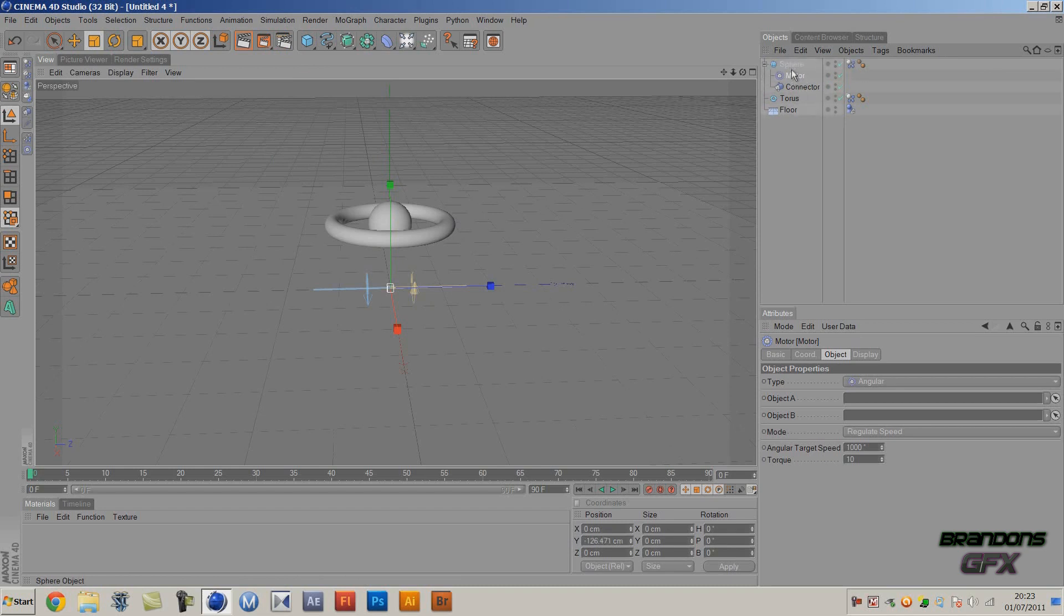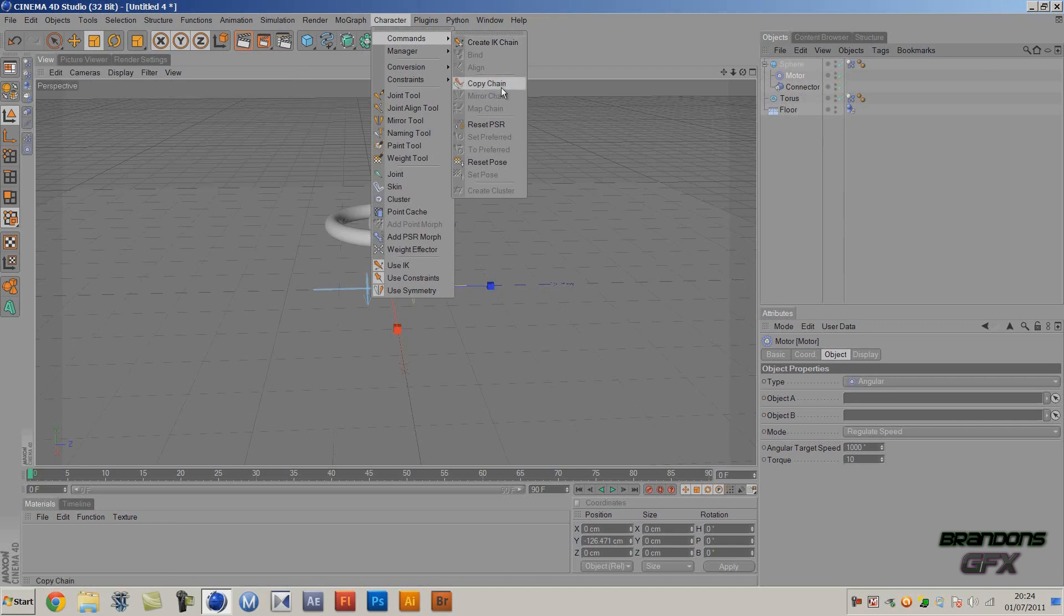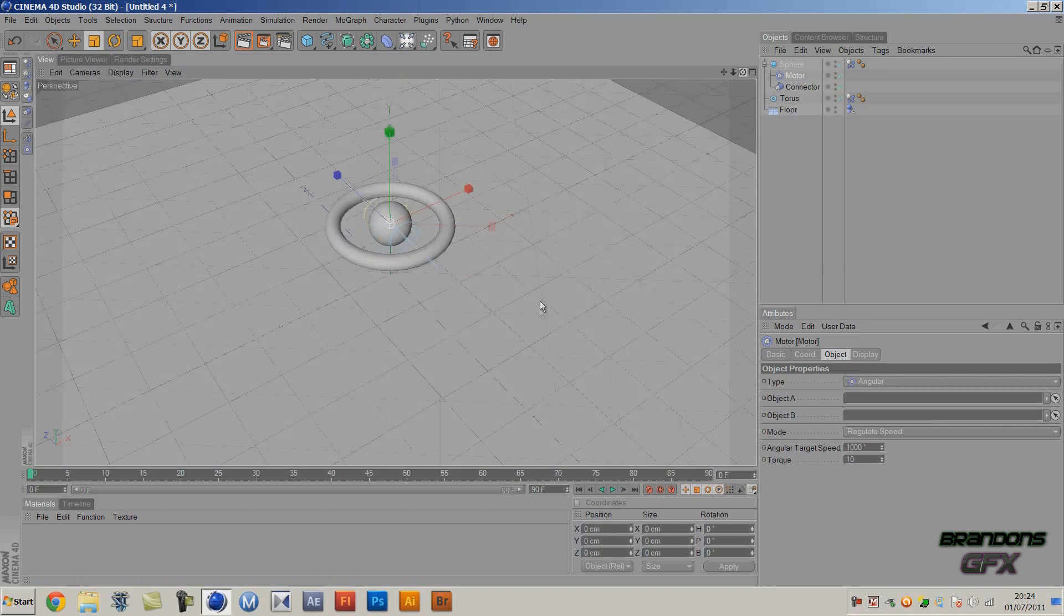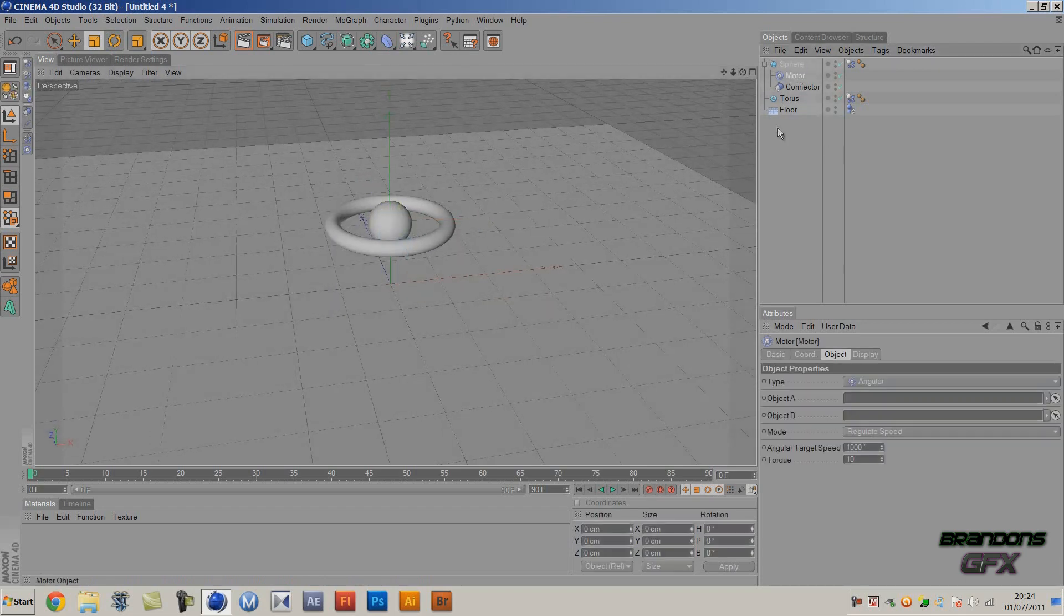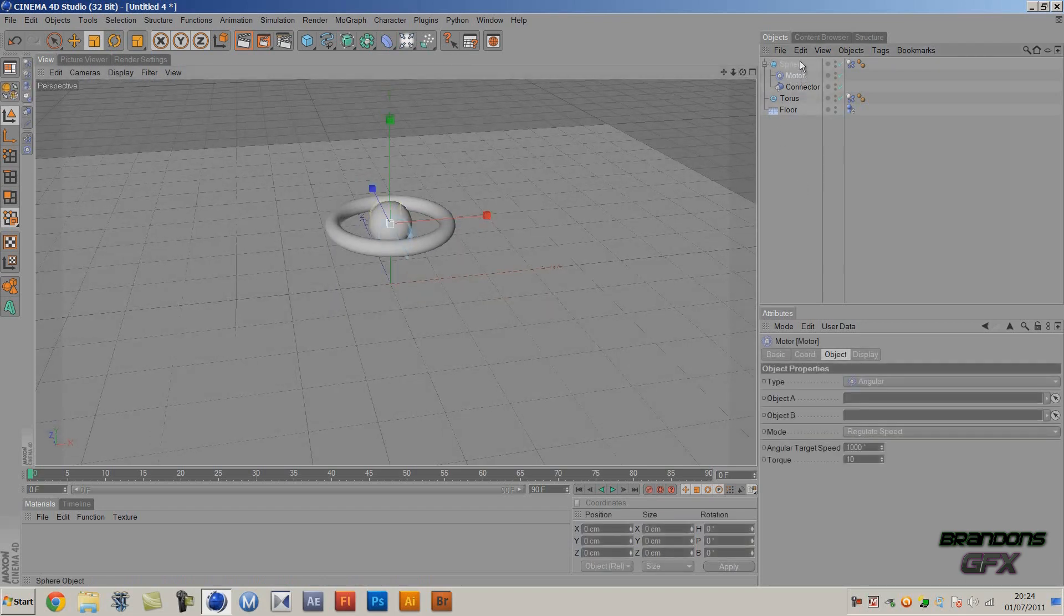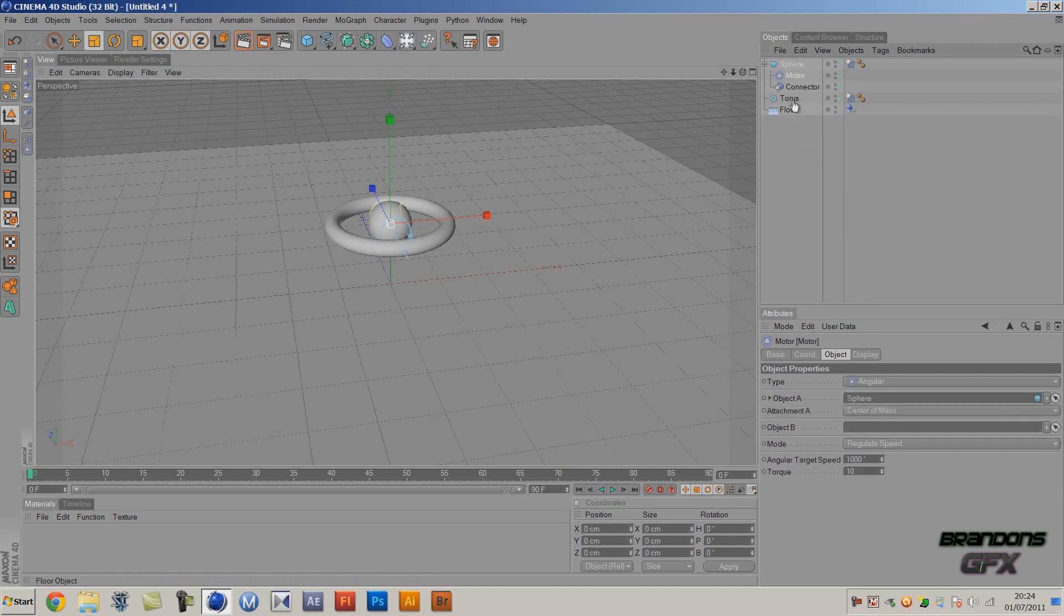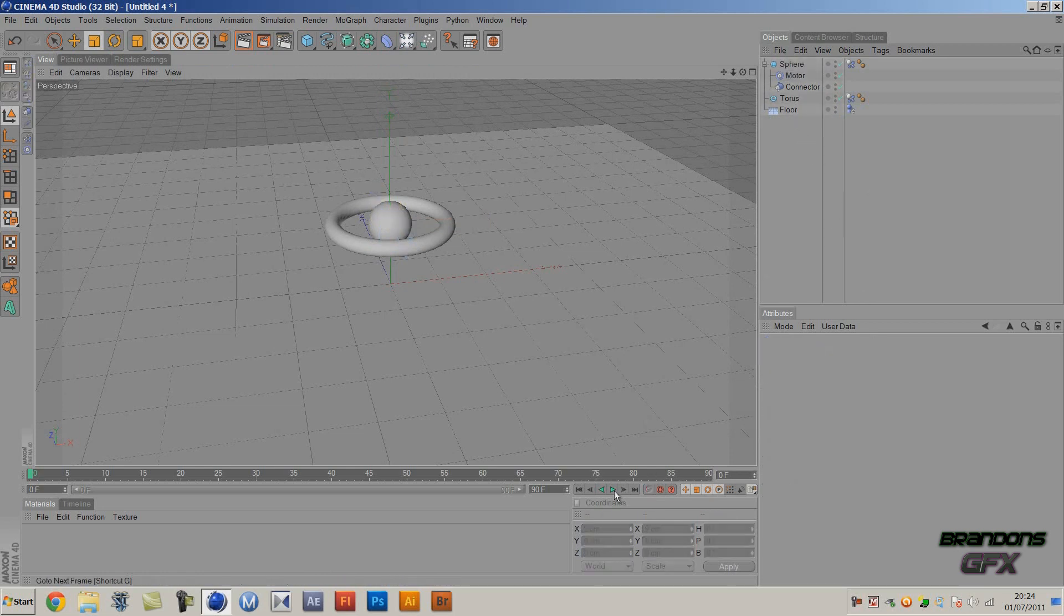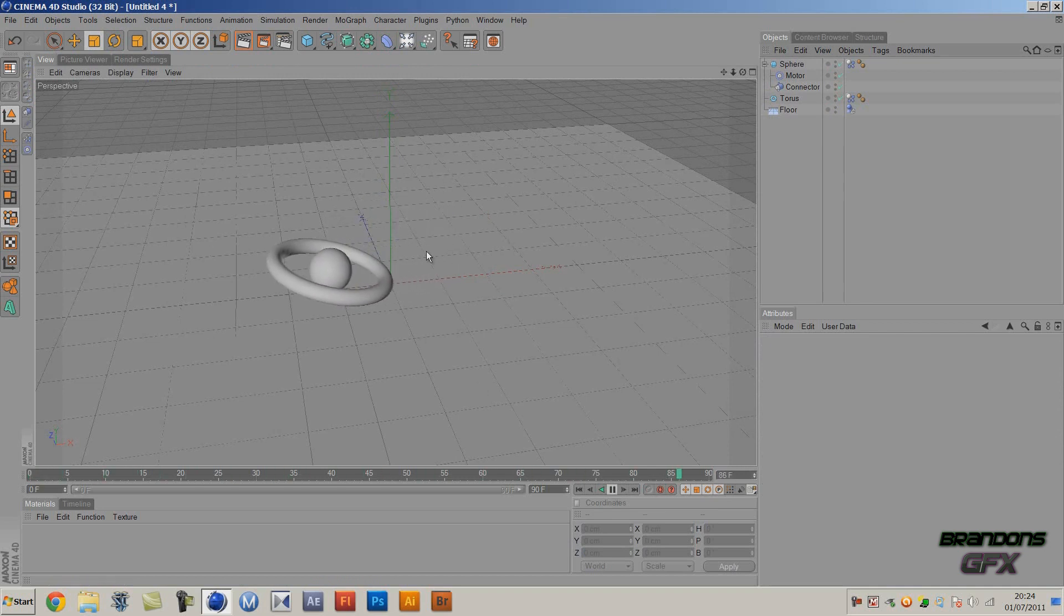Go to Character Commands and Reset PSR so it's directly in the center. So you want to go, and then if you click on the motor again - sphere, Object A, torus, Object B. Now if we play, as you can see it starts moving.